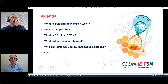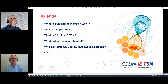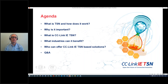I am John Broward, General Manager of the CC-Link Partner Association in Europe. What we've got for you today is a short overview about time-sensitive networking, TSN, and CC-Link IE TSN. The agenda covers: why TSN is important and how it works, the implementation of CC-Link IE TSN, which industries can benefit, what TSN-based solutions are available right now, and a Q&A session at the end.